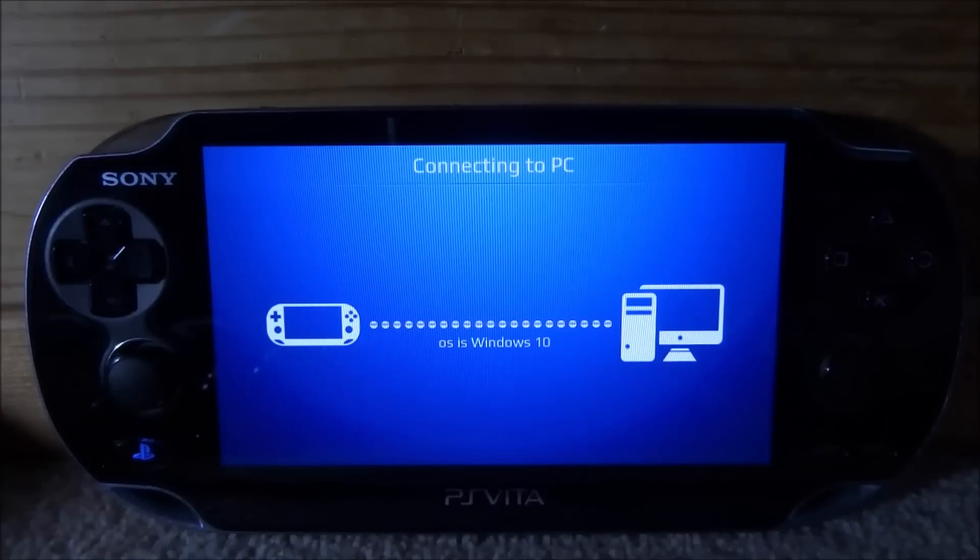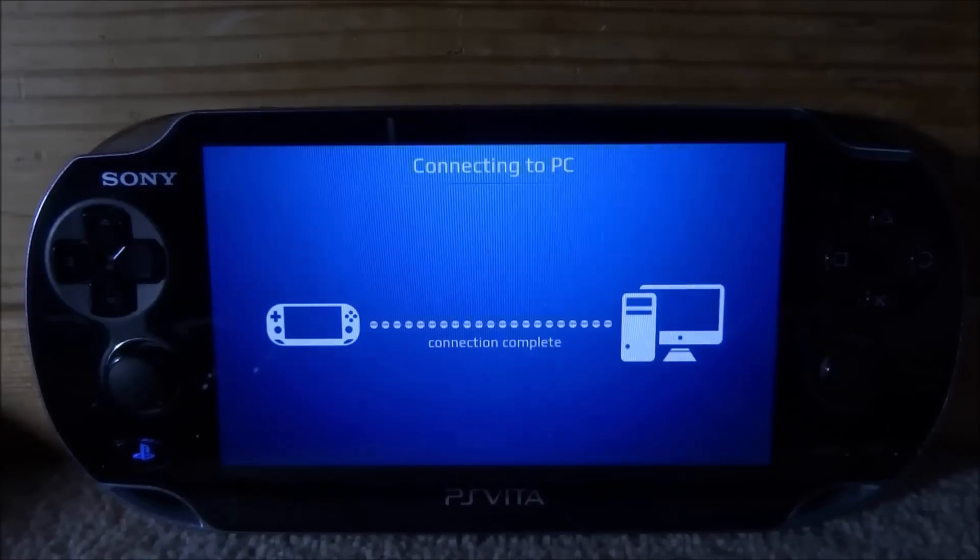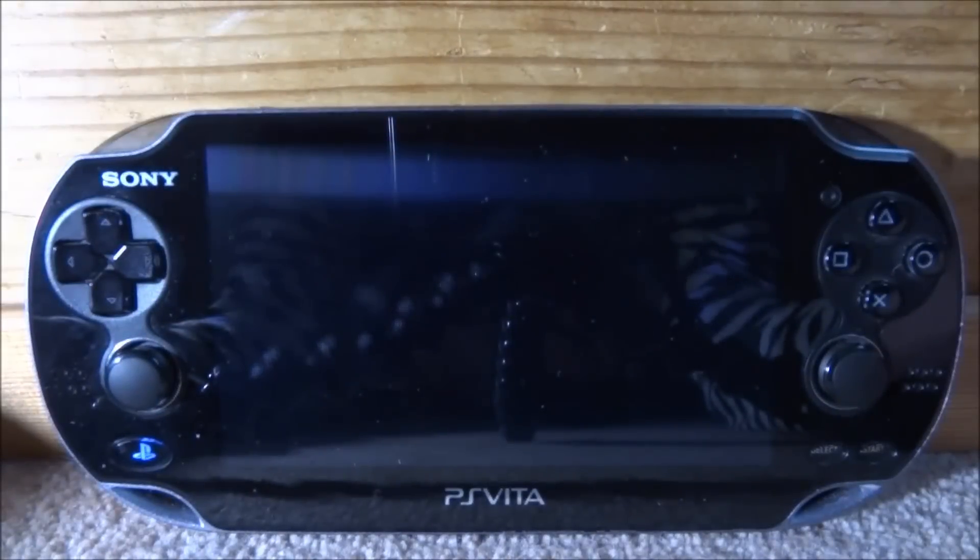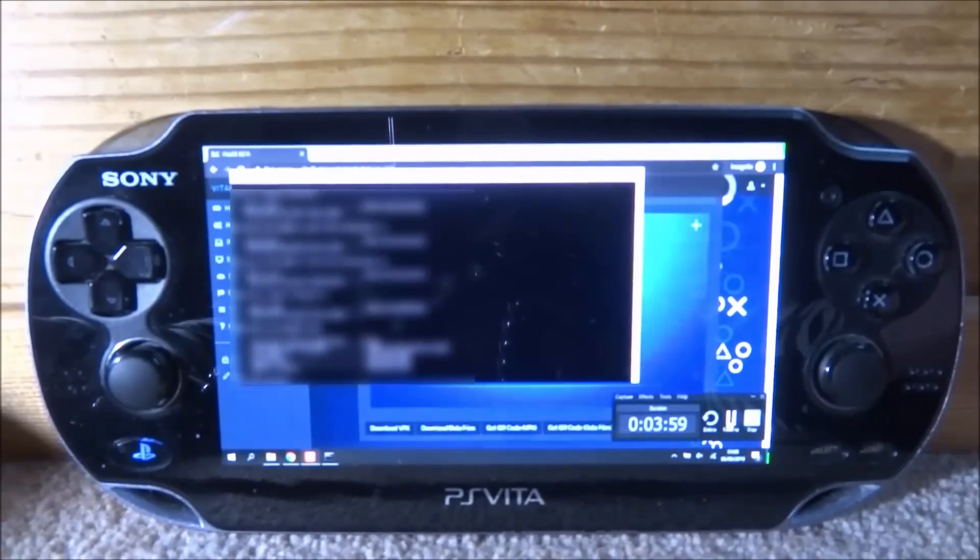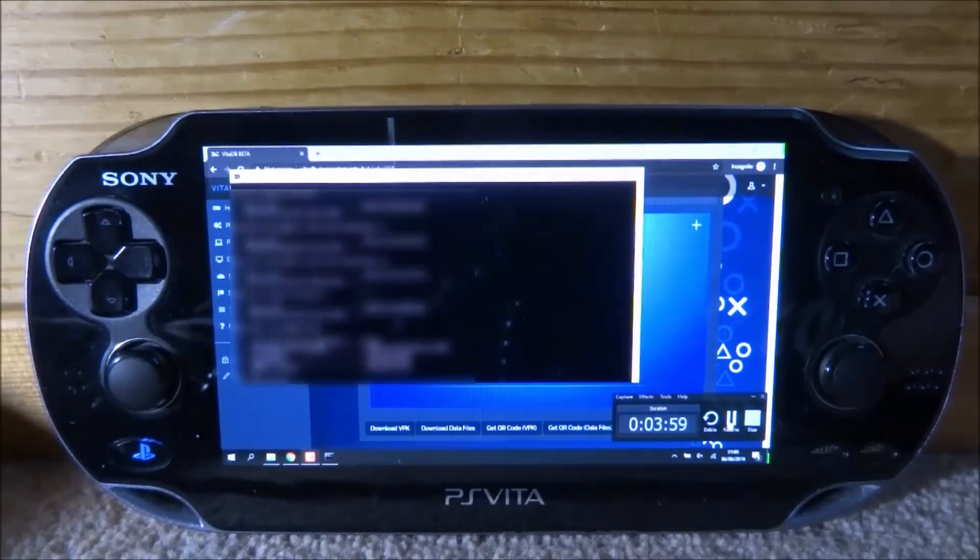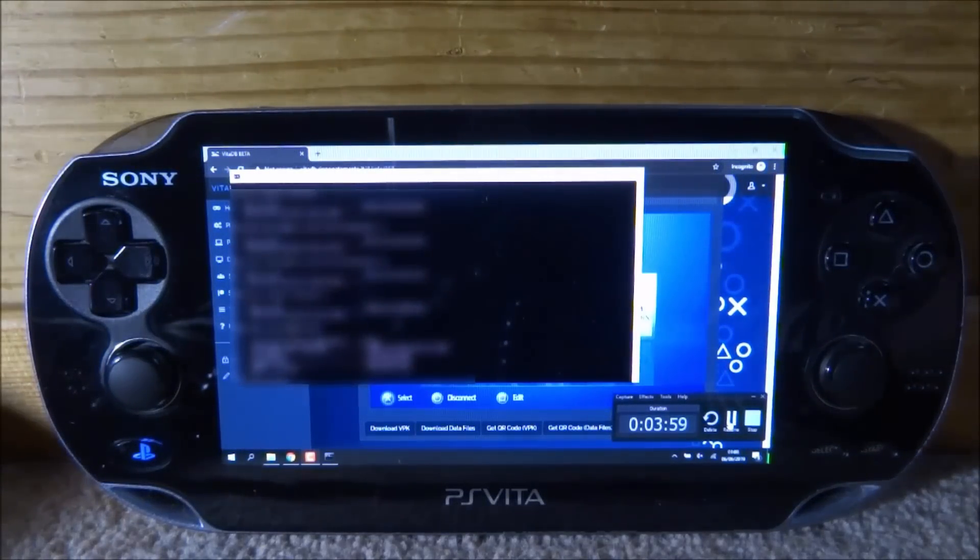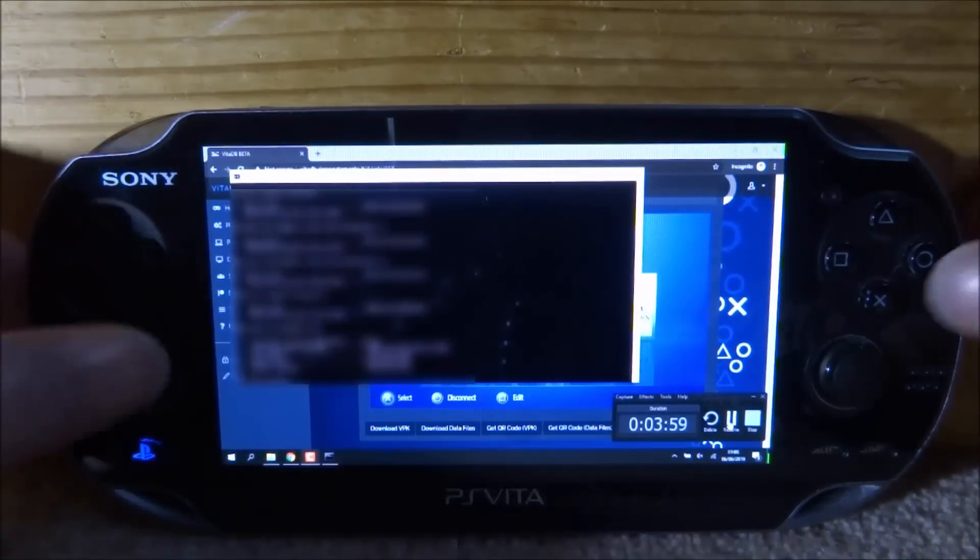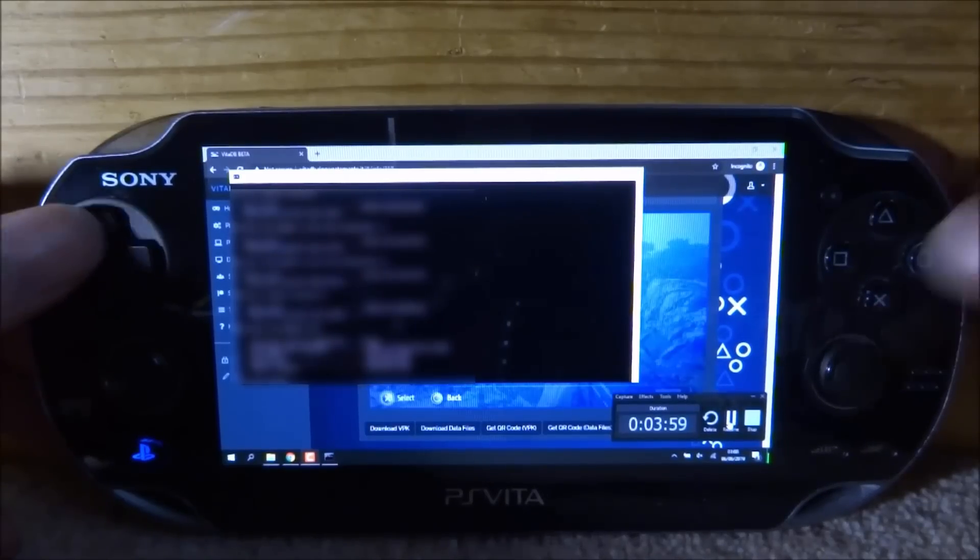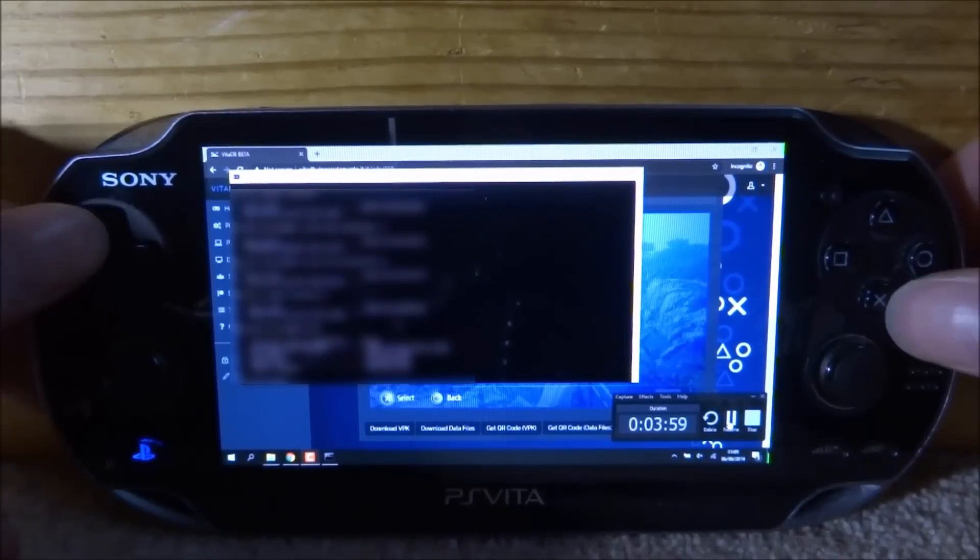It's going to say Link Successful, operating system is Windows 10, complete. And now as you can see, it's displaying my PC screen. So yeah, this is really cool and you can control it of the PC.